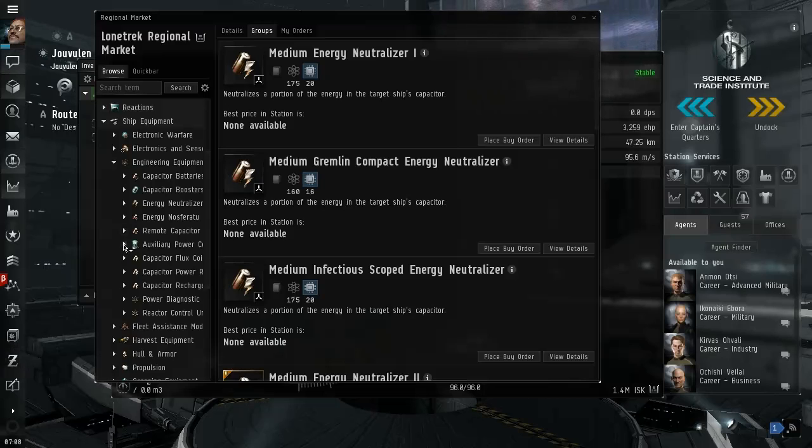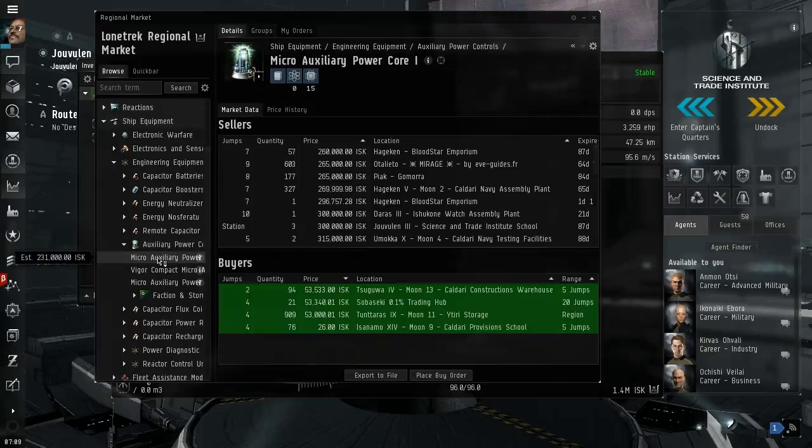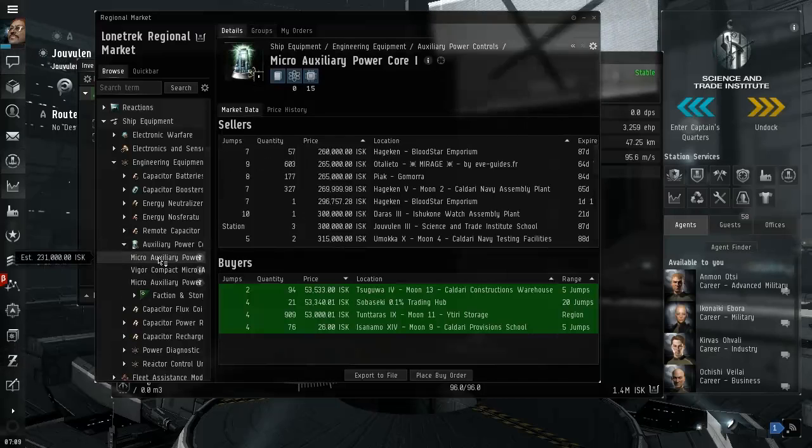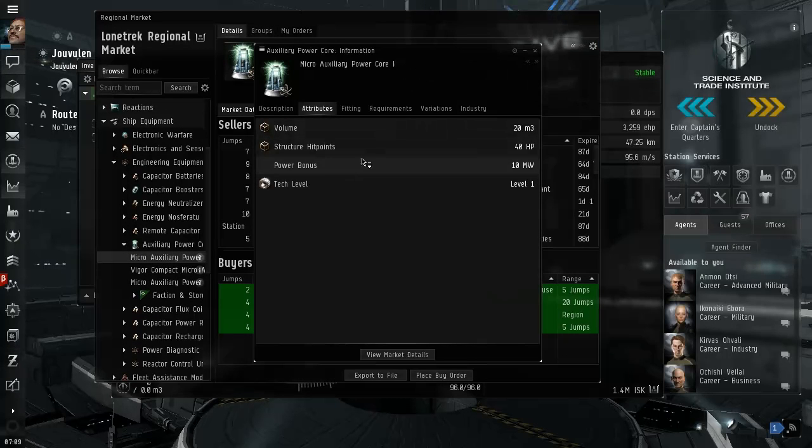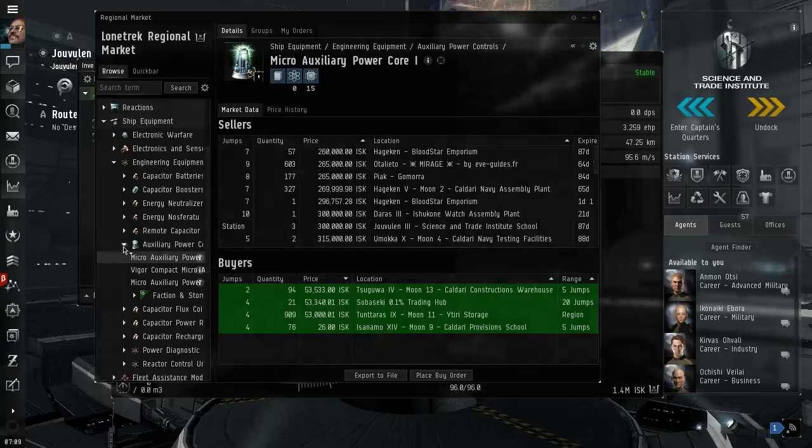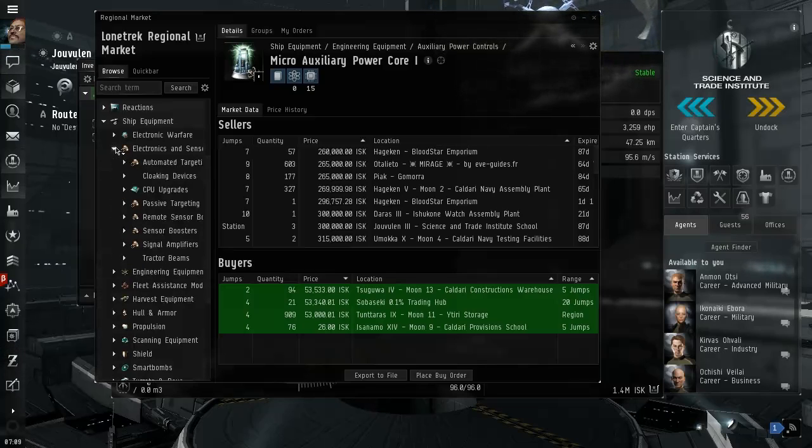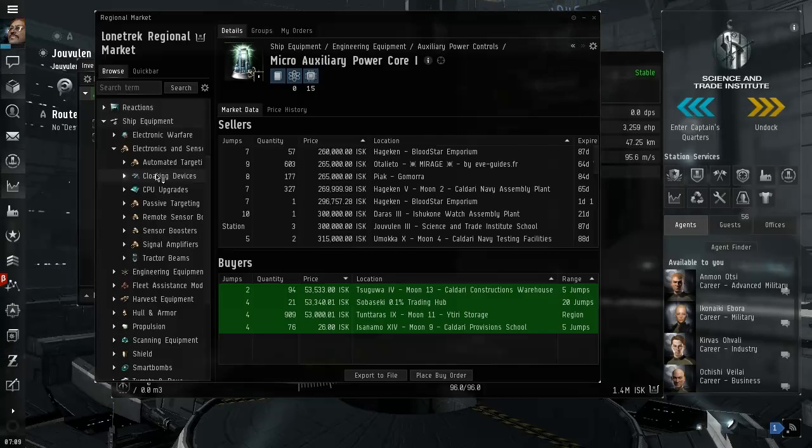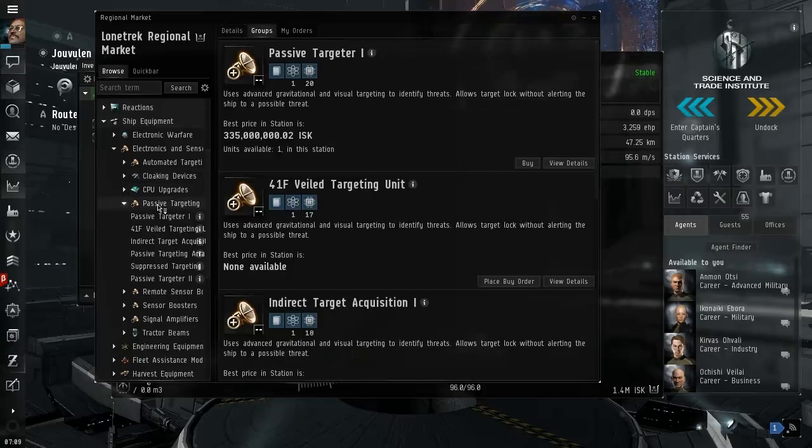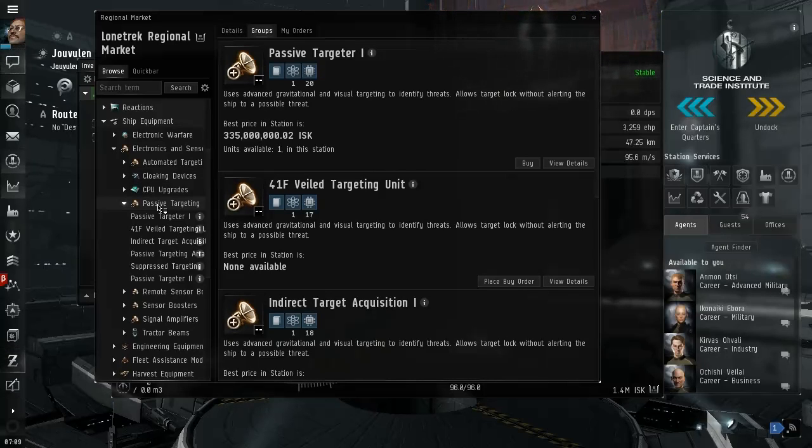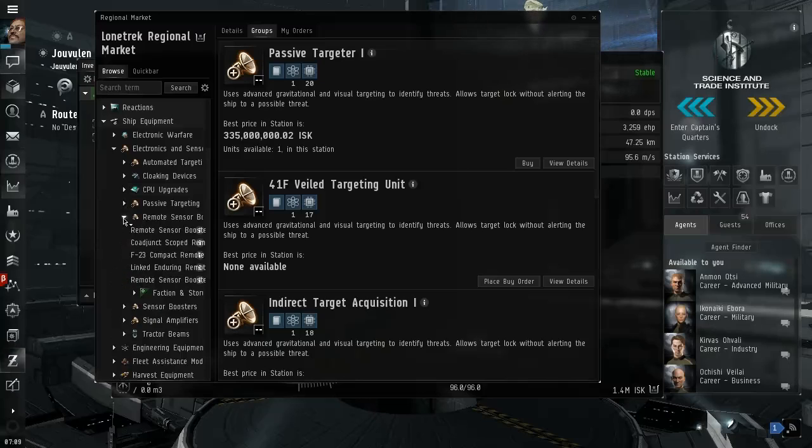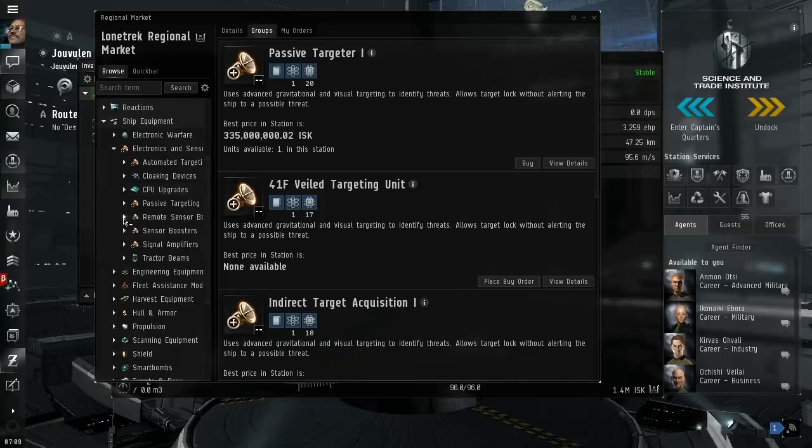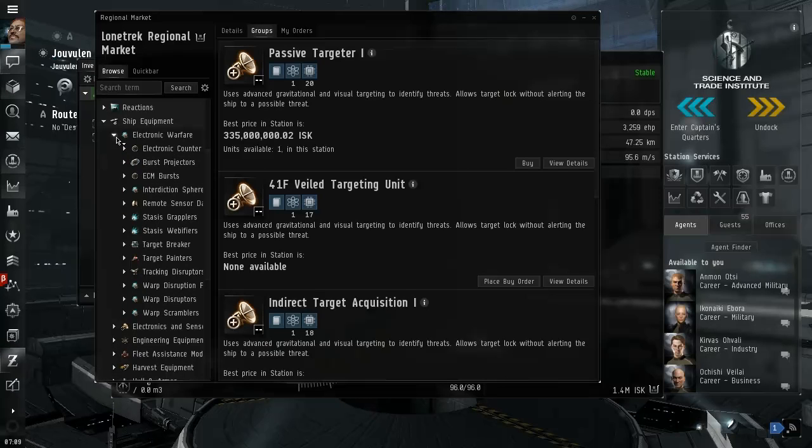Remote capacitors, auxiliary power core increases your power on your ship, which we can't fit those anyway. Power diagnostics and sensors, CPU upgrade cloaking devices, which we can't use. Passive targeting tractor beams, booster.